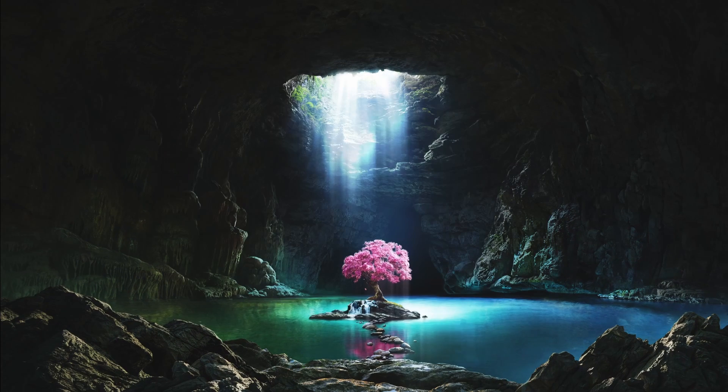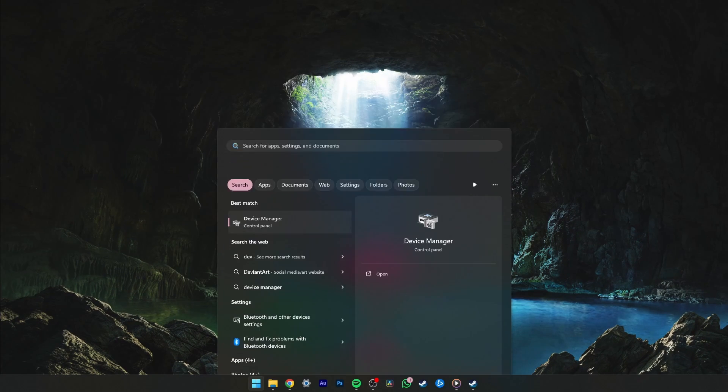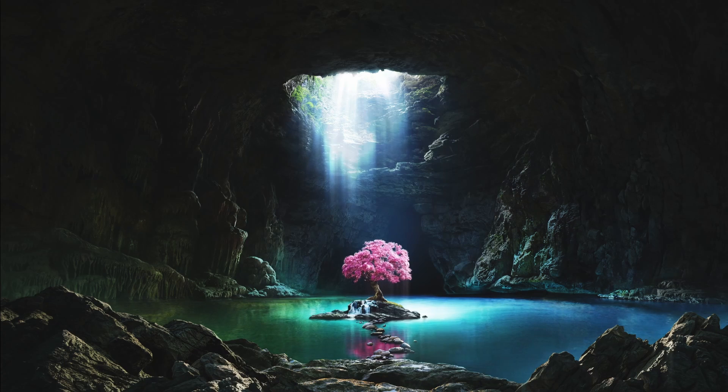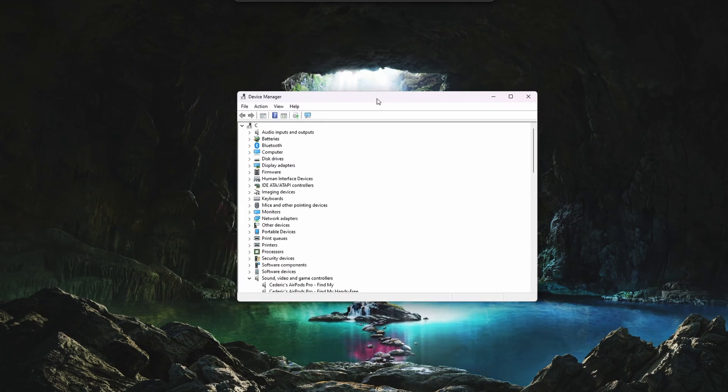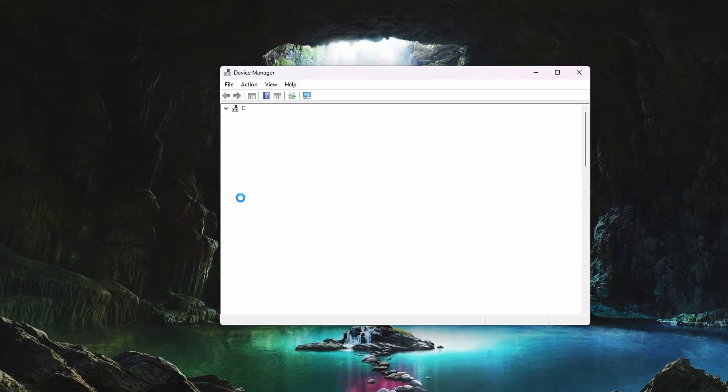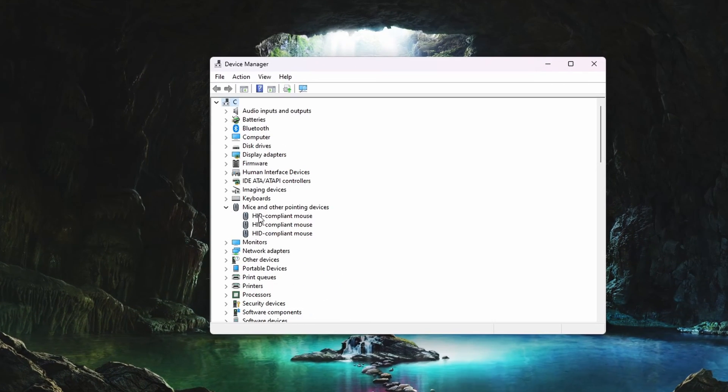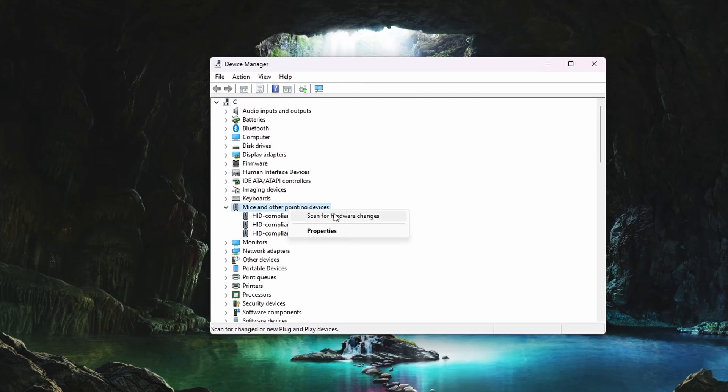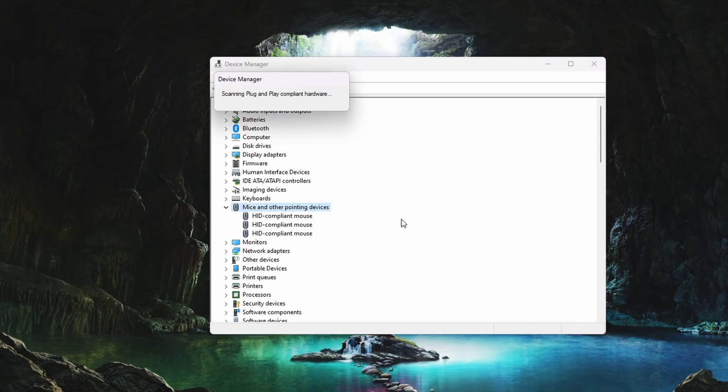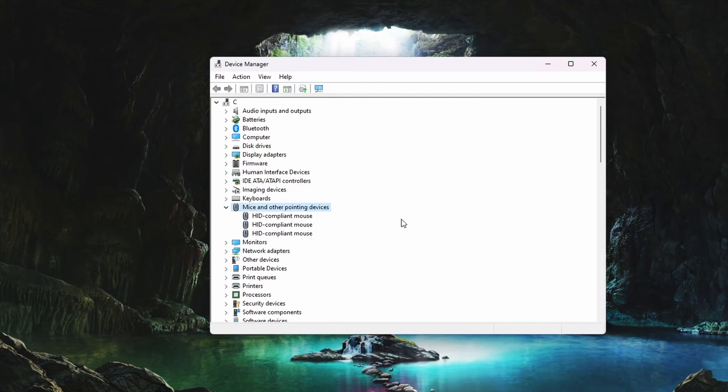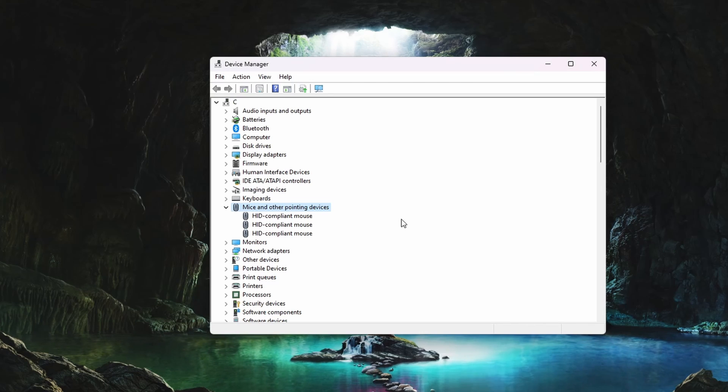Next, open up your device manager. On this window, expand Mice and other pointing devices. Right-click Mice and other pointing devices and select Scan for hardware changes. This will take a moment to recognize your recently connected controller.